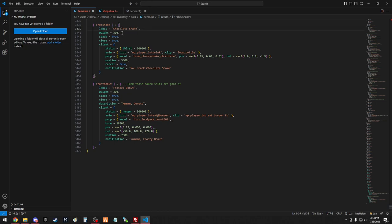Weight, how much it weighs, set it up for your server. Stack, that's if you can put multiple items into one slot. Stack or Close, that's if you should close the inventory on use.